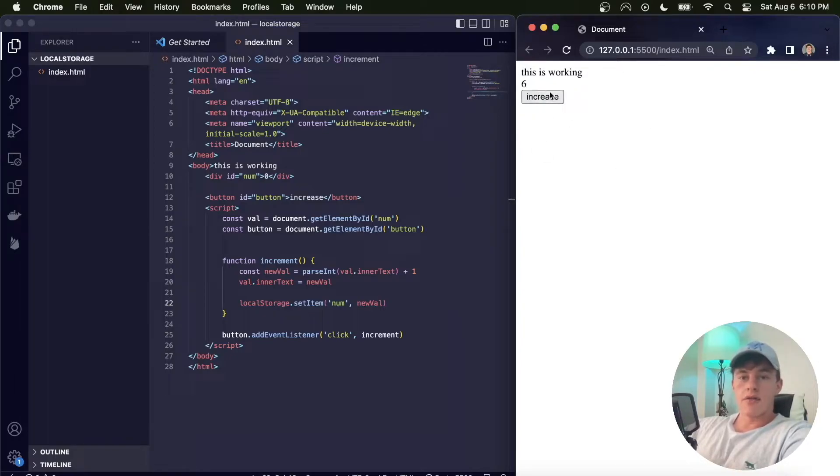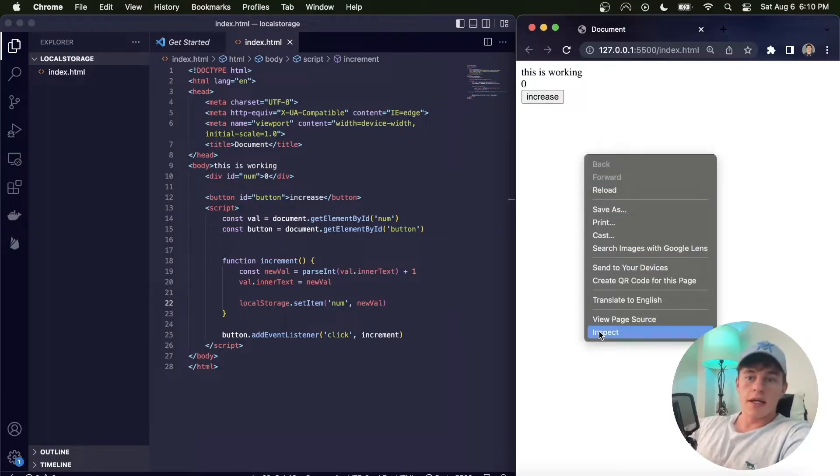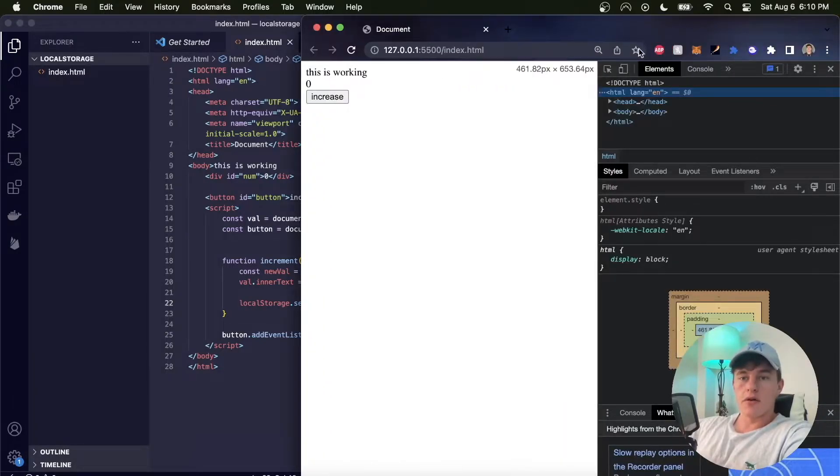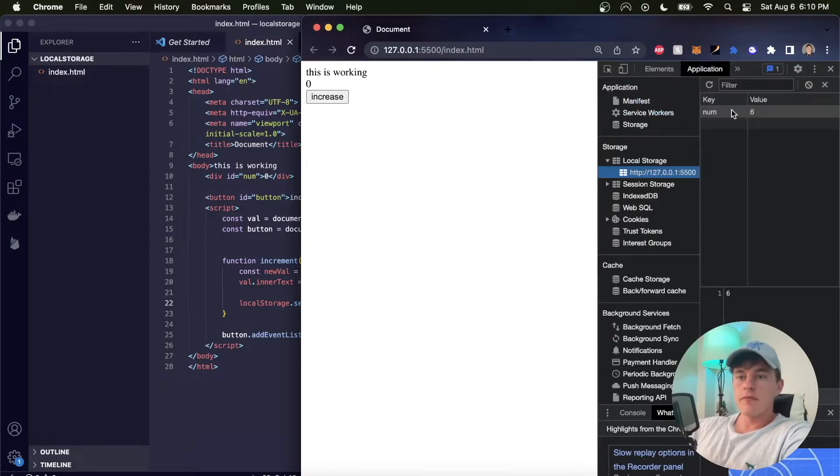And so now I can do that and it will be saving it. However, if I refresh the page we notice that everything is still gone. Yet if we inspect and go into Application, we can see that we have the 'num' there and that six is indeed persisted. So the information is saved.